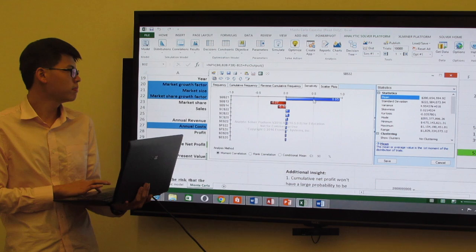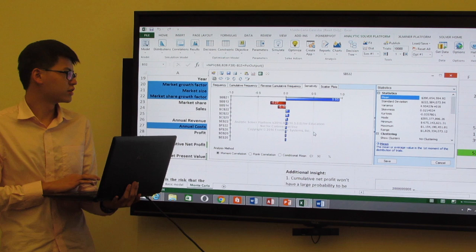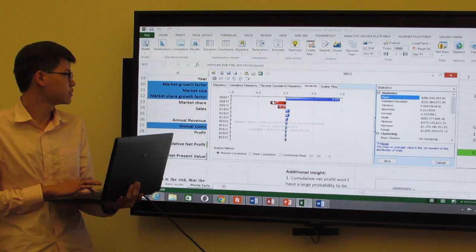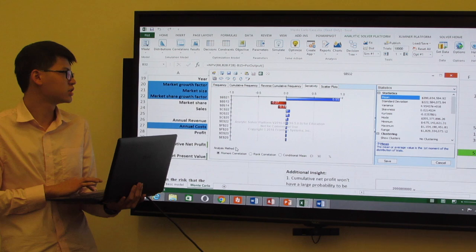If we click the sensitivity ribbon, we can see which uncertain data influences the net present value most. In this case, B21 — the market size — influences the net present value a lot, and the second and third most influential factors are all costs.